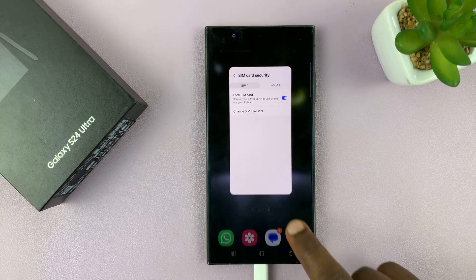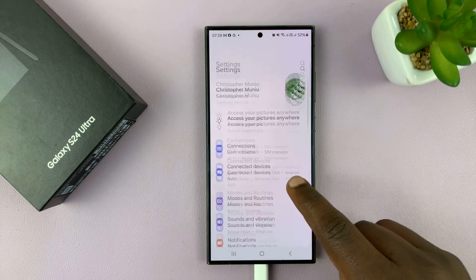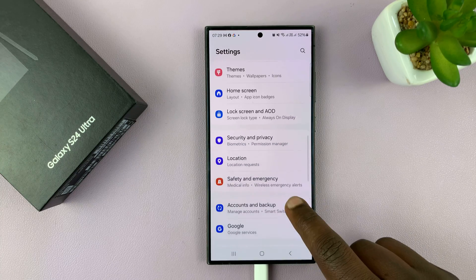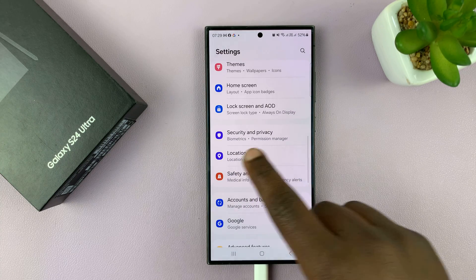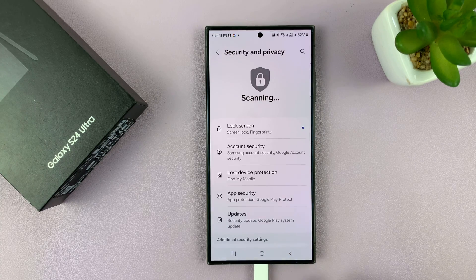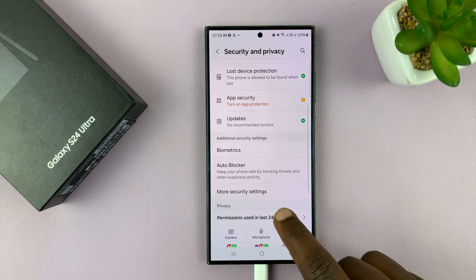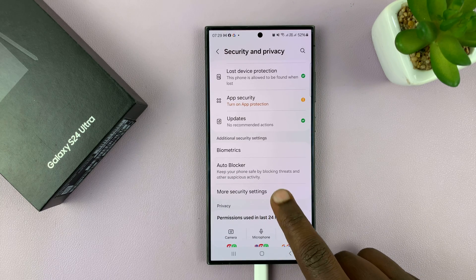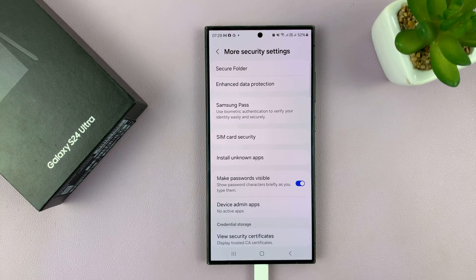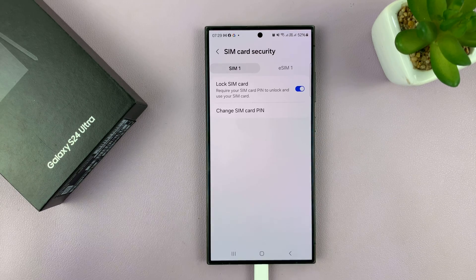Alternatively, you can go to Settings, scroll down to Security and Privacy, and then go to More Security Settings, and then go to SIM card security. Either way, it's going to land you on that page.